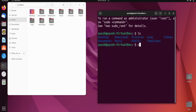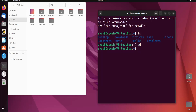The cd command stands for change directory. It will change your current directory. Our current directory right now is home — we are at home and we want to go to the Desktop.